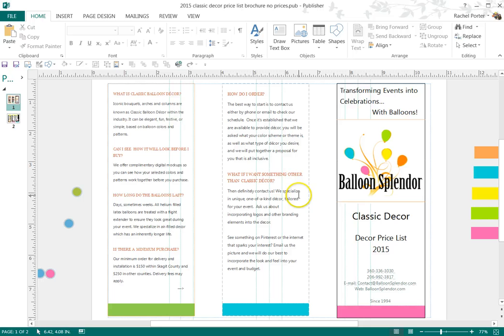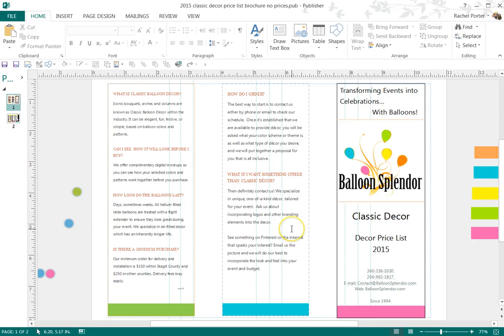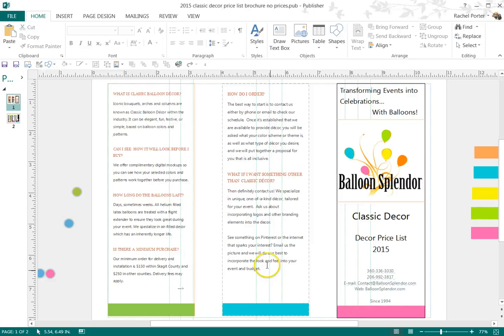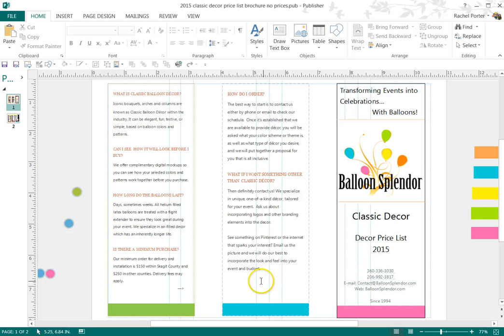Then I also talk about how we specialize in unique, one-of-a-kind decor tailored for your event. Whatever you want to write about that. And then I also include the Pinterest comment too. If you see something on Pinterest or internet that sparks your interest, send it to us. And we can take a look at incorporating the look and feel of that picture into the event and budget that they have presented to me.